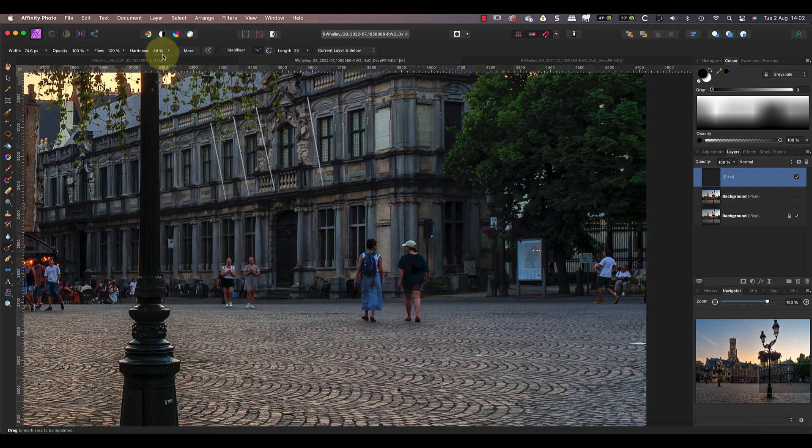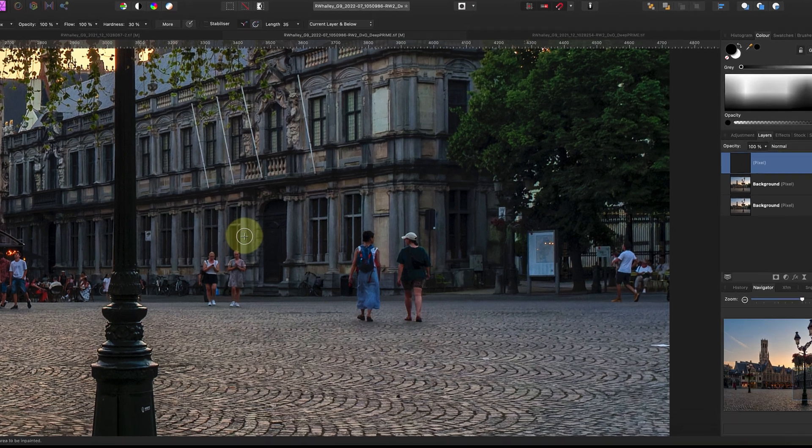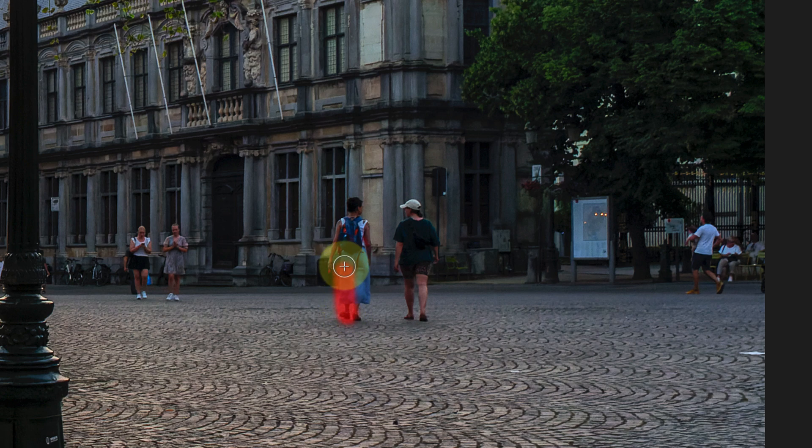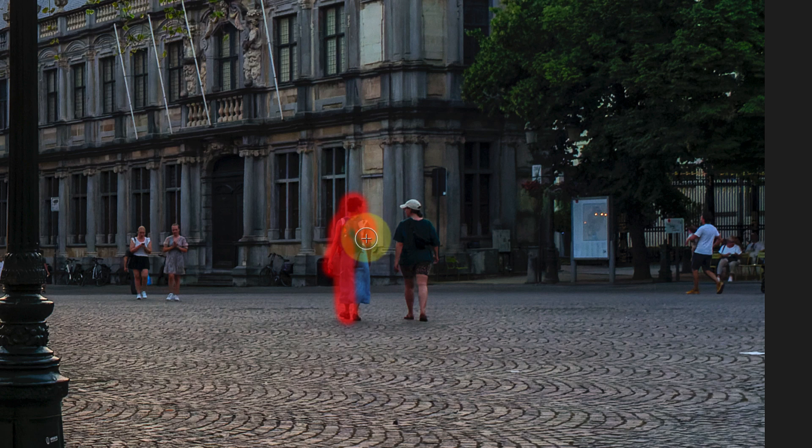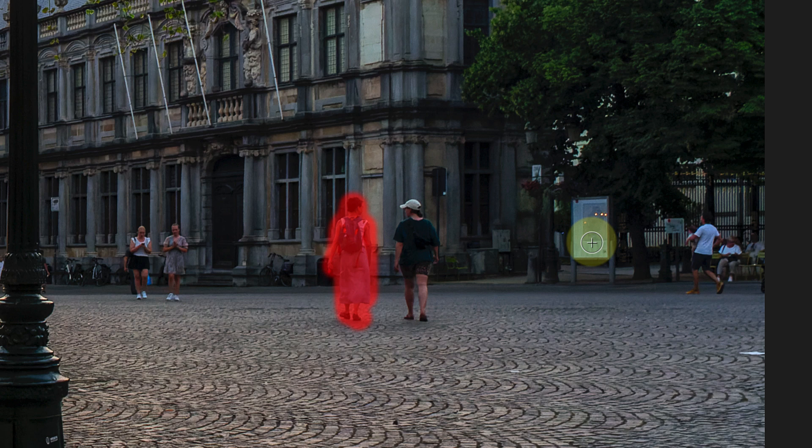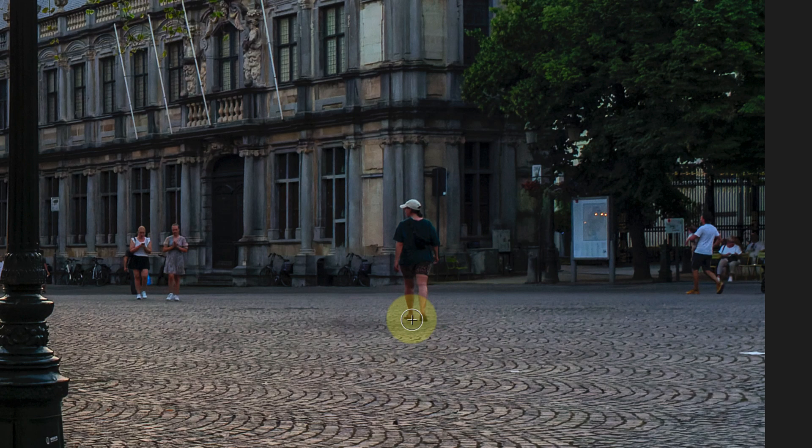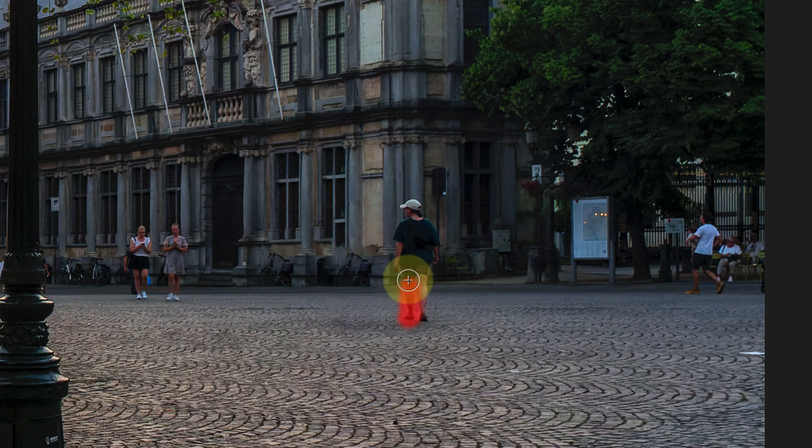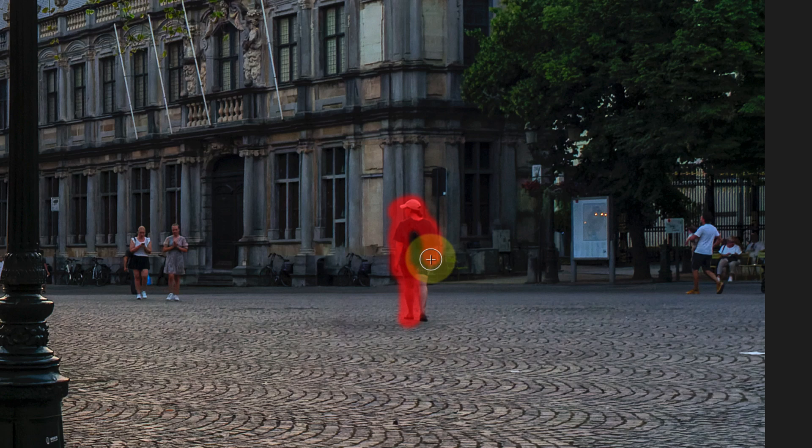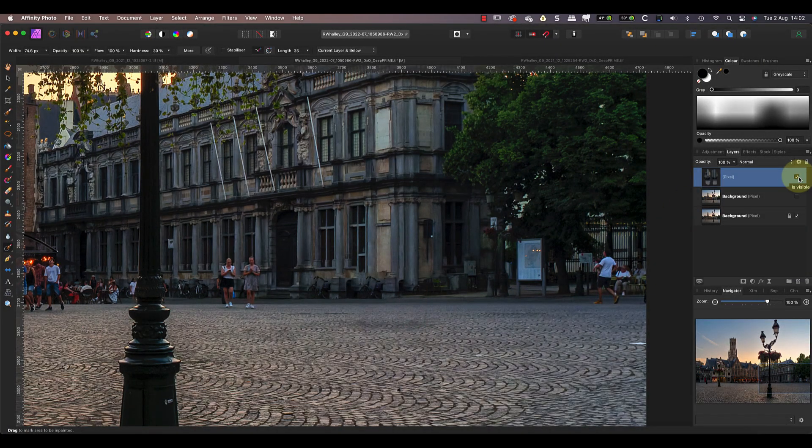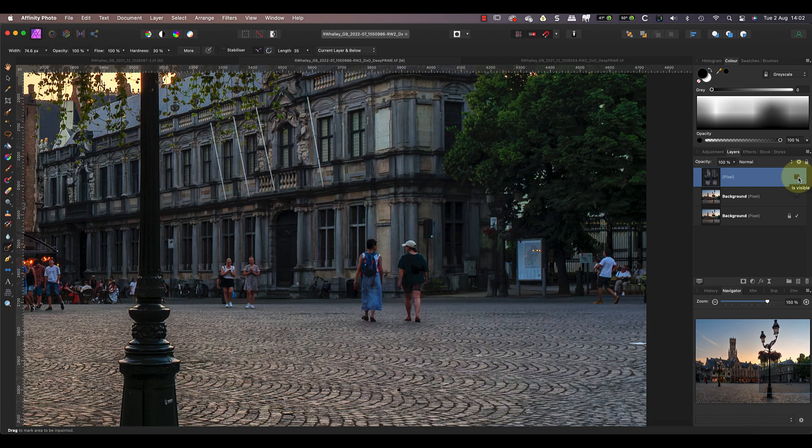To make the repair, I can click on the first person and then paint over them whilst holding down the mouse button. As I paint you can see the red mask appear over the area. Then when I release the mouse button, Affinity Photo removes the unwanted person. Then I can repeat this with the second person. And because I made my repair to a separate layer, I can hide the layer to show the people again.